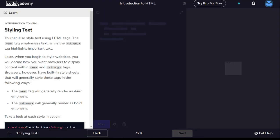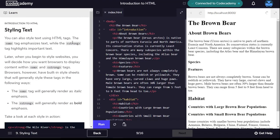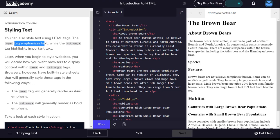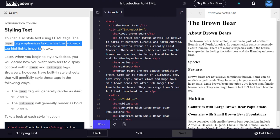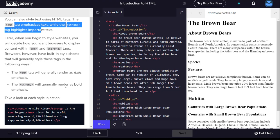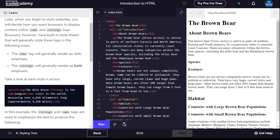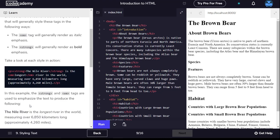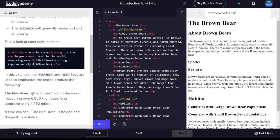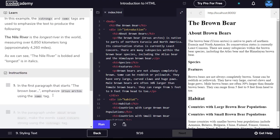You can also style text using HTML tags. The em tag emphasizes text while the strong tag highlights important text. Browsers have built-in style sheets that will generally style these tags in the following ways. The em tag will generally render as italic emphasis. The strong will generally render as bold emphasis. For example, the Nile River is the longest river in the world, measuring 6,850 kilometers long, approximately 4,260 miles.